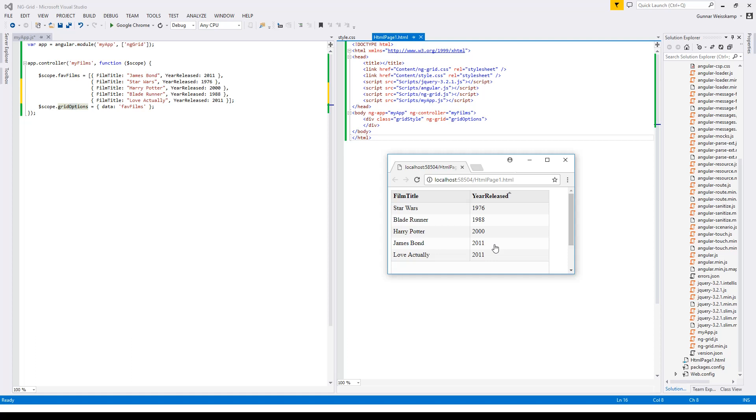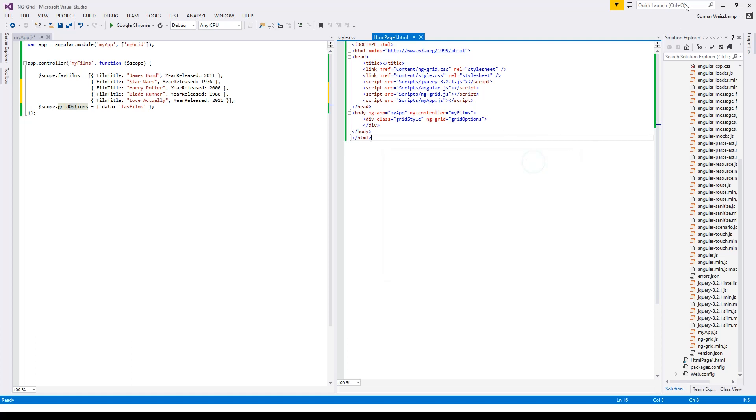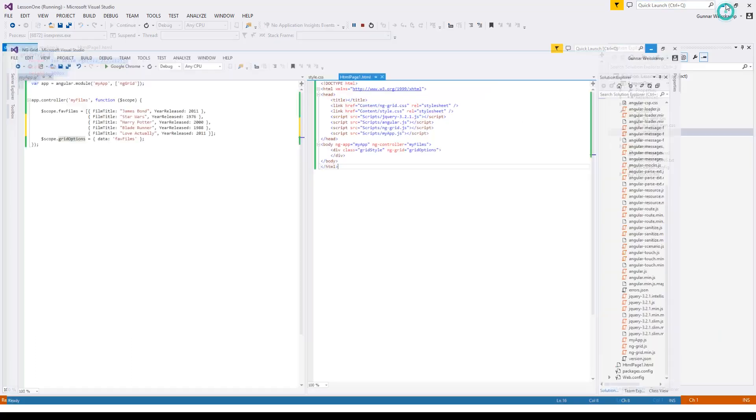Okay, so that's it for today. Just a simple demo on how ng-grid works. But yeah, feel free to visit my website as well at gunnaweisscamp.com or feel free to subscribe to my YouTube channel as well. Thanks for your time and hope to see you soon. Bye!